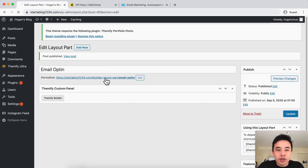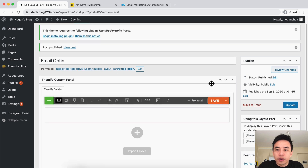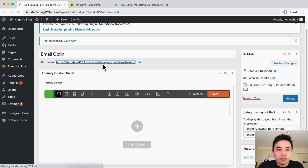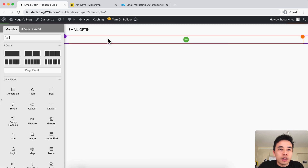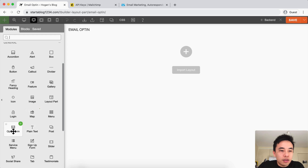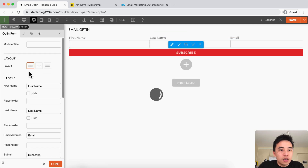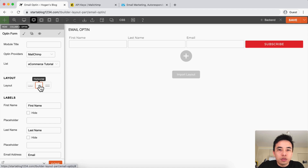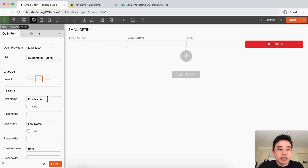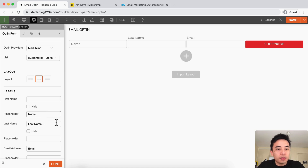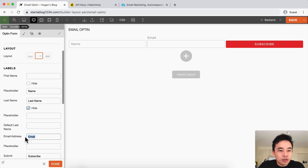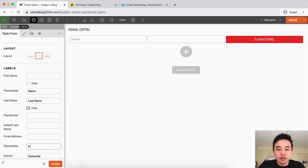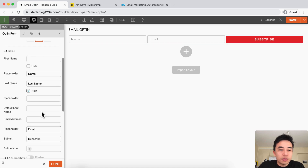Then we can click on the permalink over here. Sometimes if it's different you might need to find the permalink on the right-hand side. Click on the link and here we're on the front end, so we can use the front-end builder to recreate the opt-in form. Let's drag in the opt-in form into the row, drop it in, and change the layout to horizontal. Let's delete the first name field and put the placeholder as 'Name', hide the last name, and put 'Email' as the placeholder — that saves space and makes things look better.